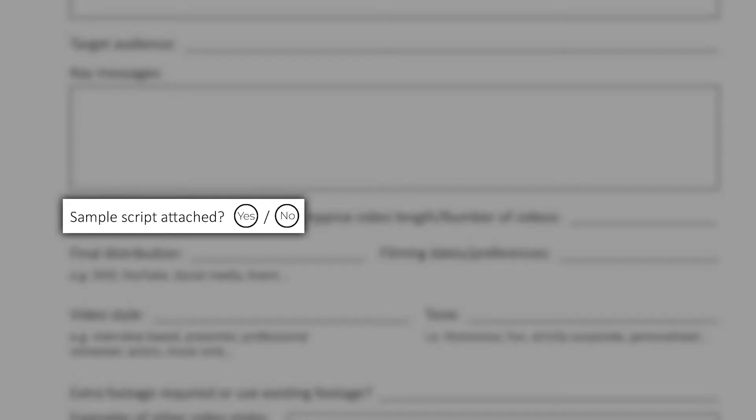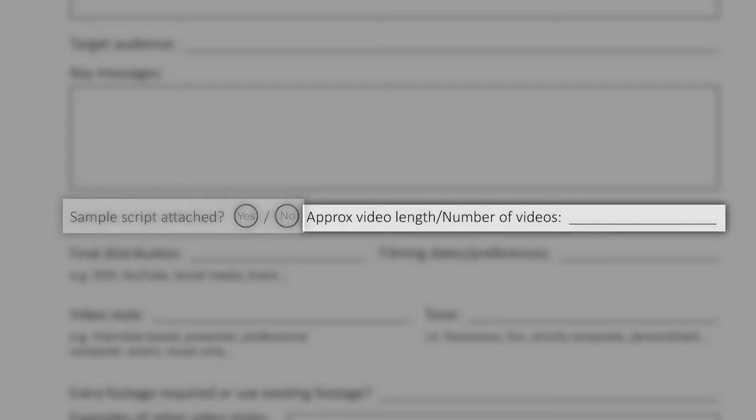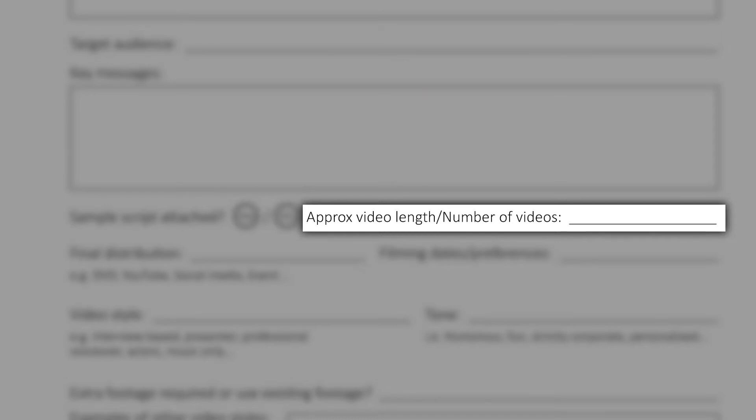You may have already written a sample script and you need our help developing a shot list. Do you know how many videos you need to produce? Is it just a one-off or an opportunity for multiple videos in a series?